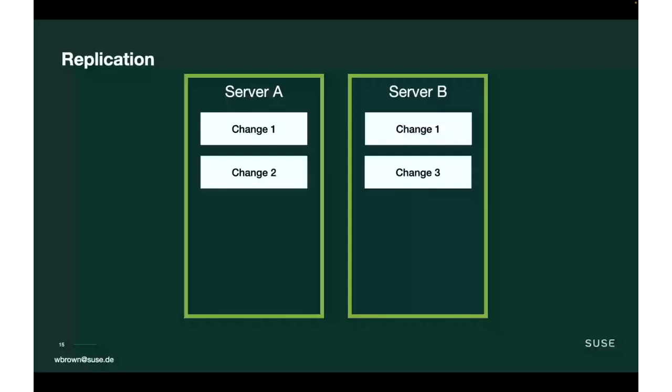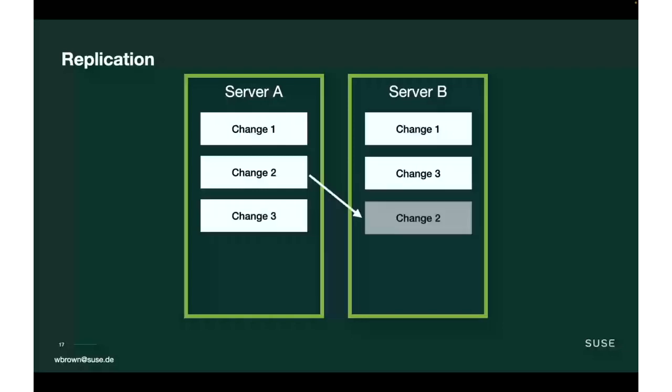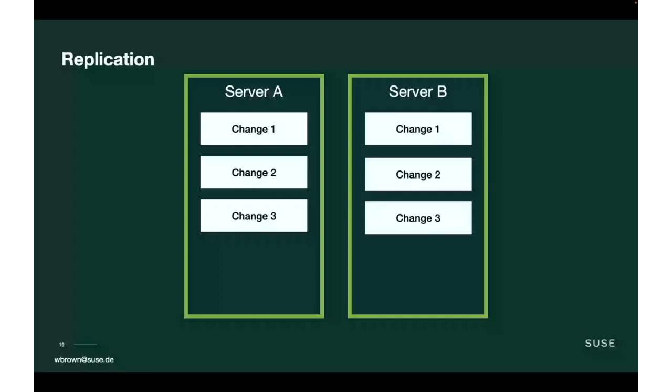But what happens if both servers receive a change at the same time? We have change number two appear on server A and change number three on server B. We order these by both time with a Lamport clock, which is an always advancing clock that can never go backwards, and we use server IDs to help tiebreak. When we send these changelogs to each other, because the order of change application matters, we send change three from server B to A. Server A now has the full content. In reverse, server A would send change two to server B. Server B would rearrange the order of change two and three to make sure they are ordered with respect to time. Both servers have the full set of changes. They can rewind and replay those changelogs and both arrive at the same state.